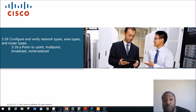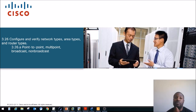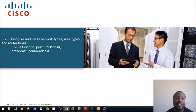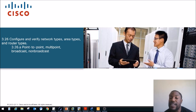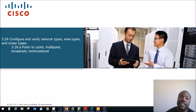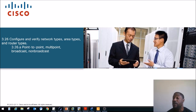Today we're actually doing 3.26A: Point-to-Point, Multi-Point Broadcast, and Non-Broadcast. This is a topic in the CCNP Route Exam, Exam Code 300-101, Version 2.0.